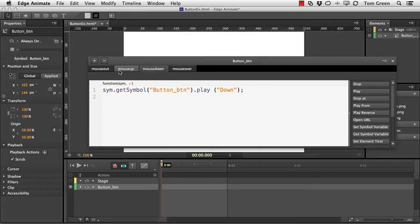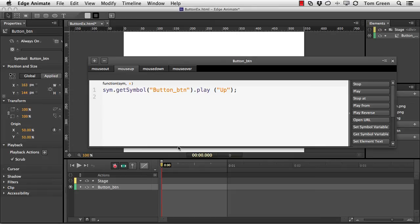So the first one I did was mouse up. So it was go get the symbol called button underscore BTN and play the up label inside that symbol. Now, the code doesn't change.